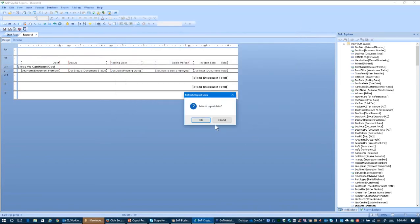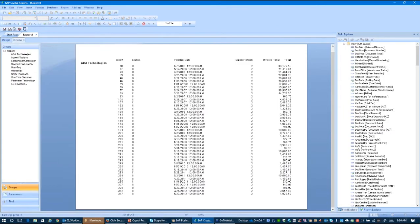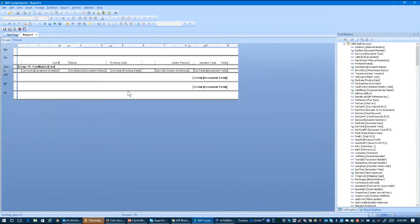So the first thing I'm going to do is refresh the data — that's fine — and go back to my design tab here.